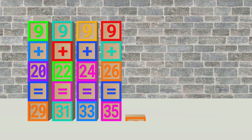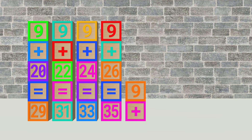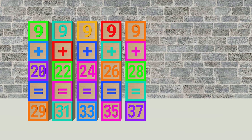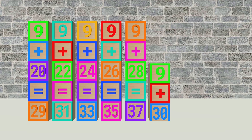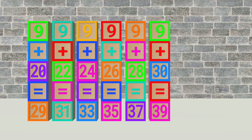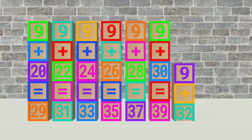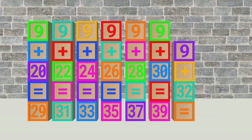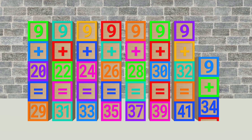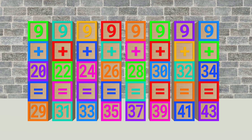9 plus 28 equals 37. 9 plus 30 equals 39. 9 plus 32 equals 41. 9 plus 34 equals 43.